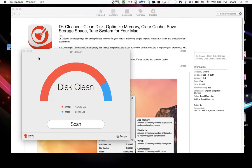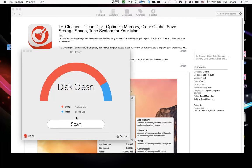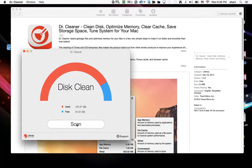So there it goes. It's basically telling me that I have used space of 157.27 gigs and free space I have 3101 gigs. So I'm going to hit the scan button here and see what it does.